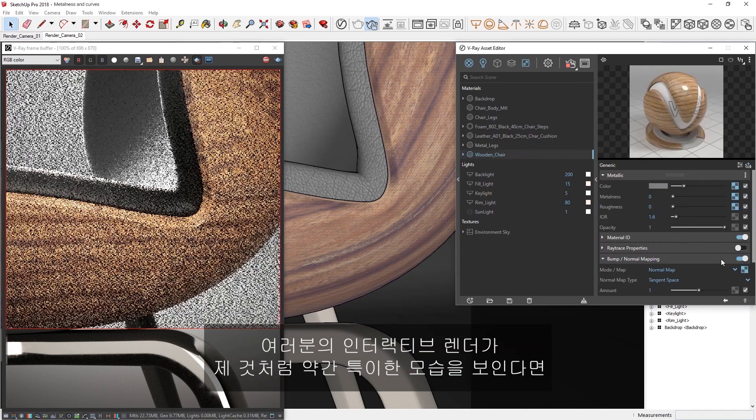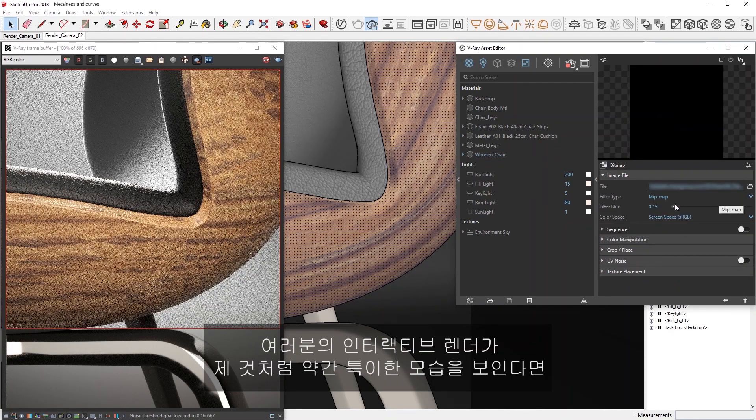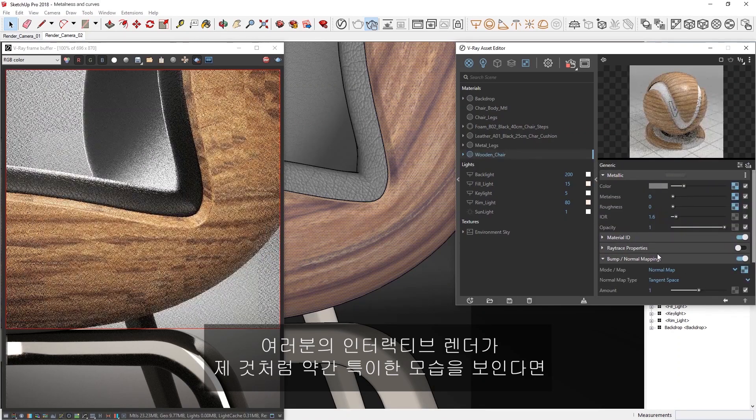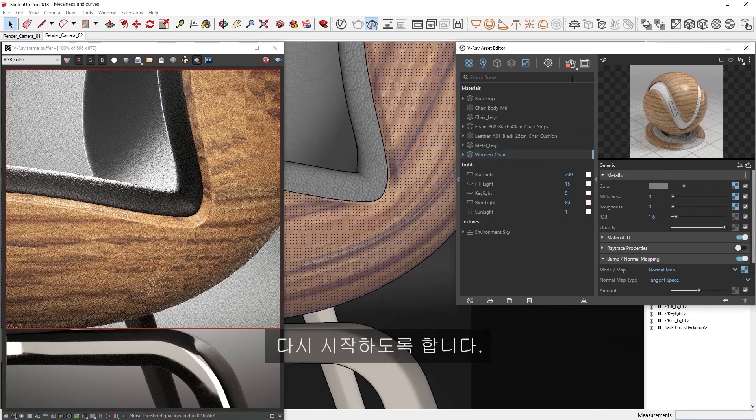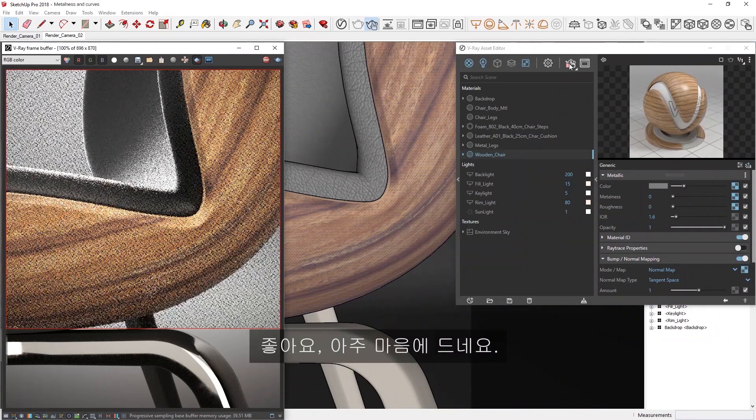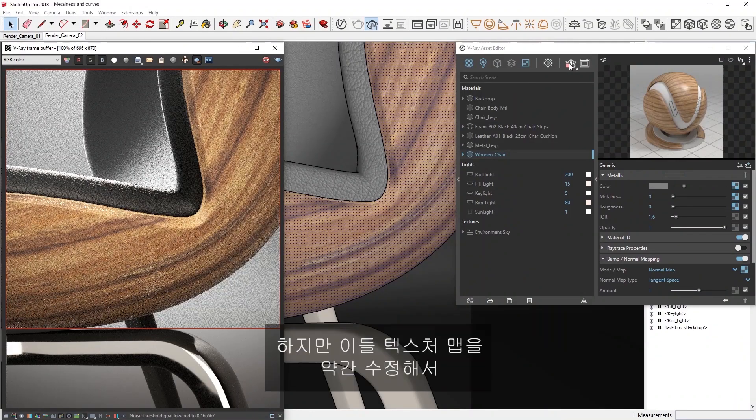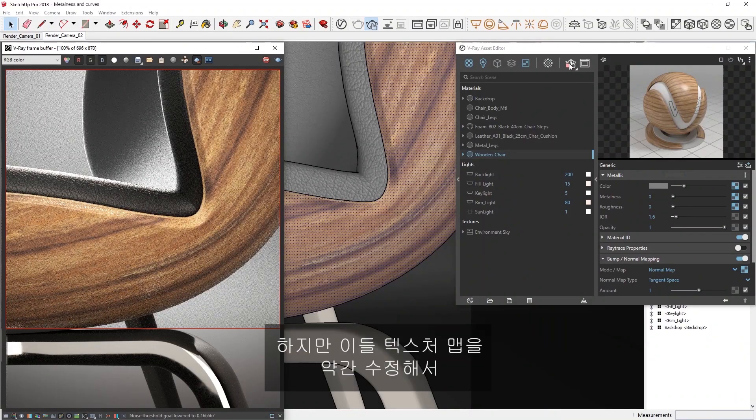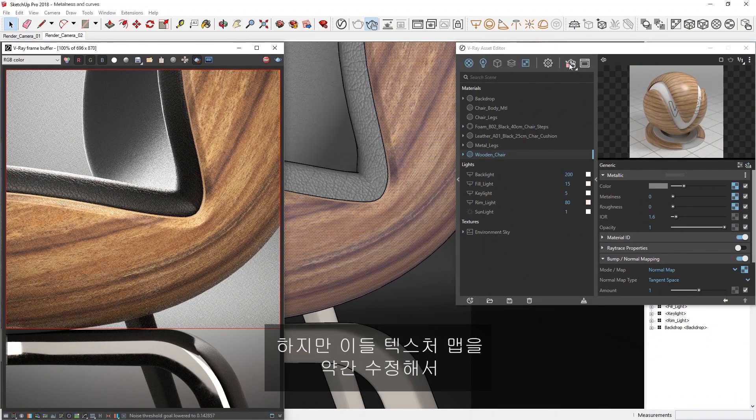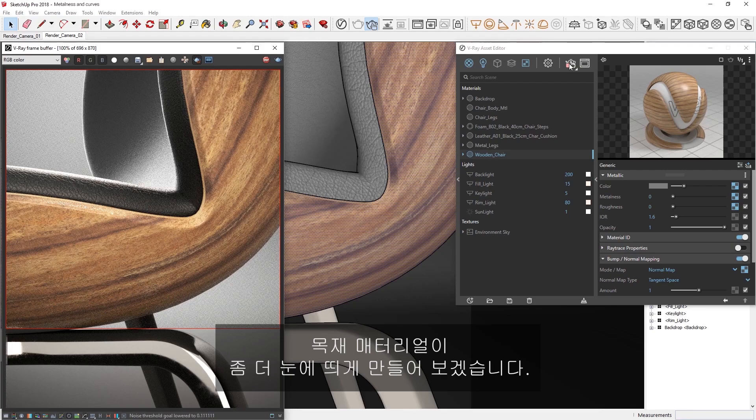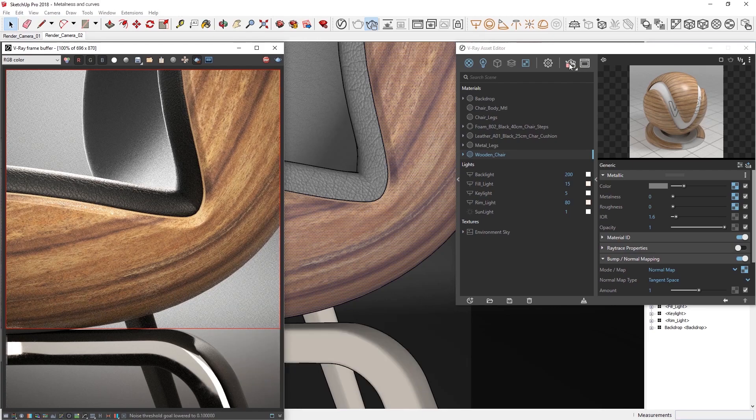If your interactive render is showing something a bit unusual like mine is, just try restarting it. Okay, I'm liking how that looks a lot, but I'd also like to tweak these texture maps a bit to make the wood material pop out a bit more.